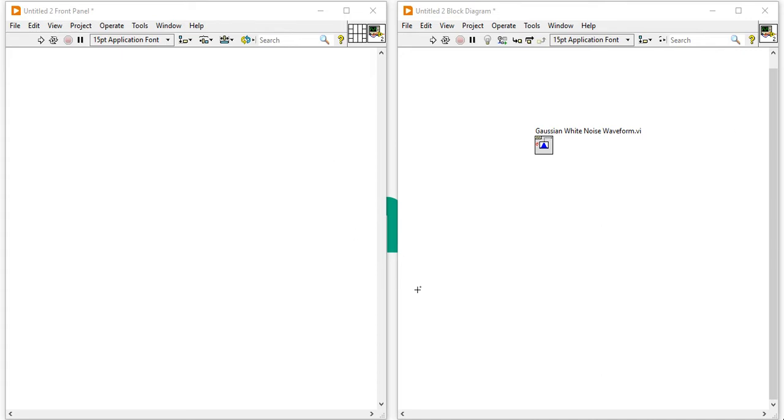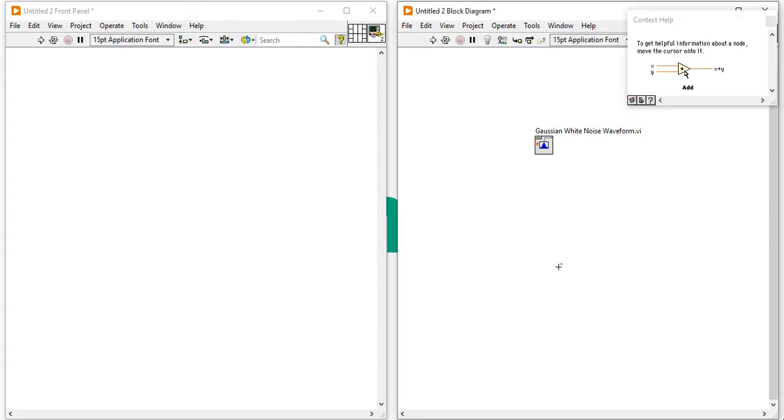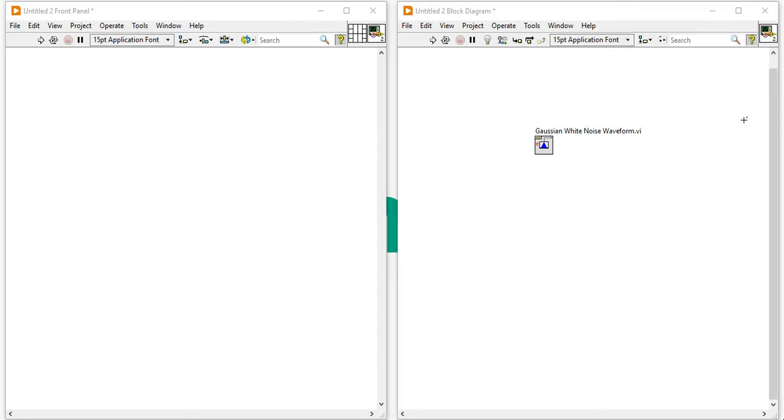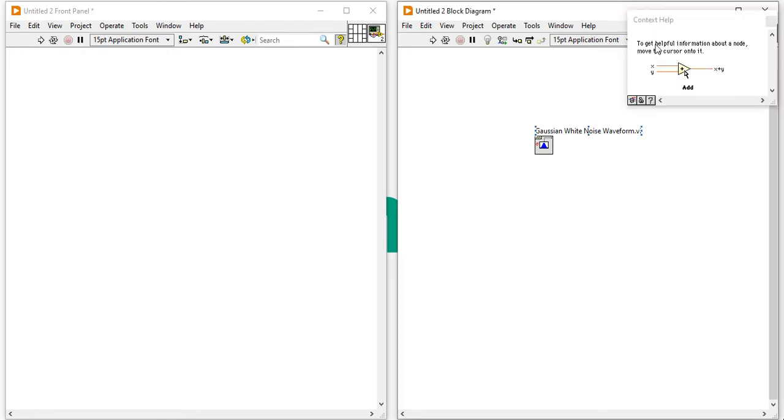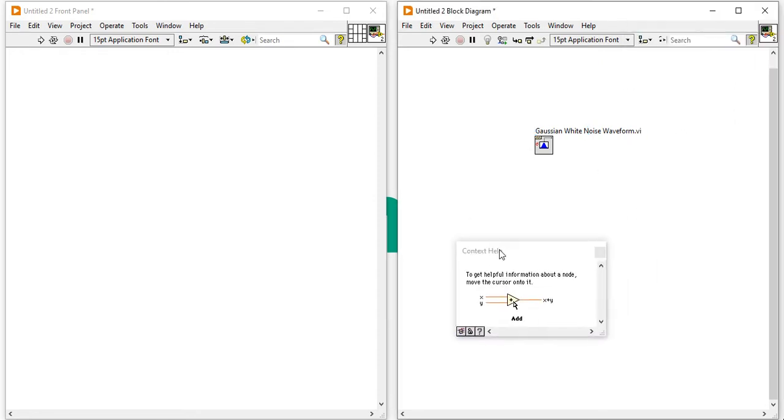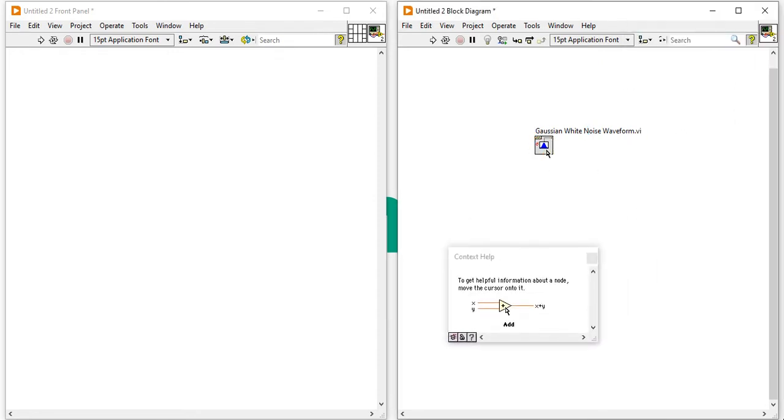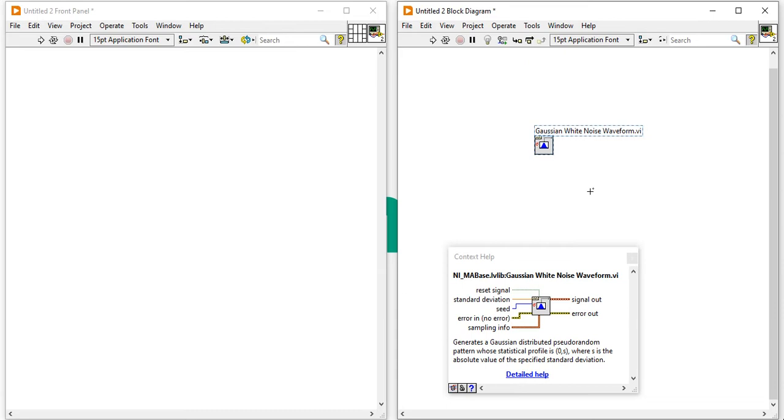Now, when you will press Ctrl H, you will get a context help. Please click on the Gaussian white noise to get a brief information.